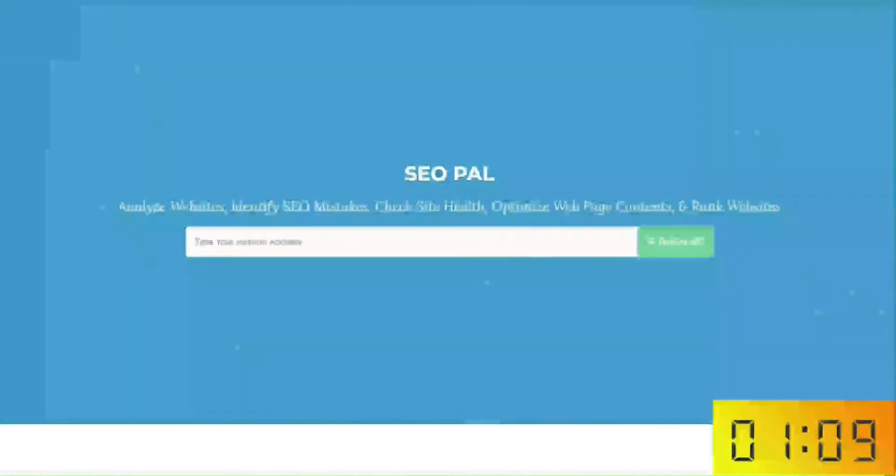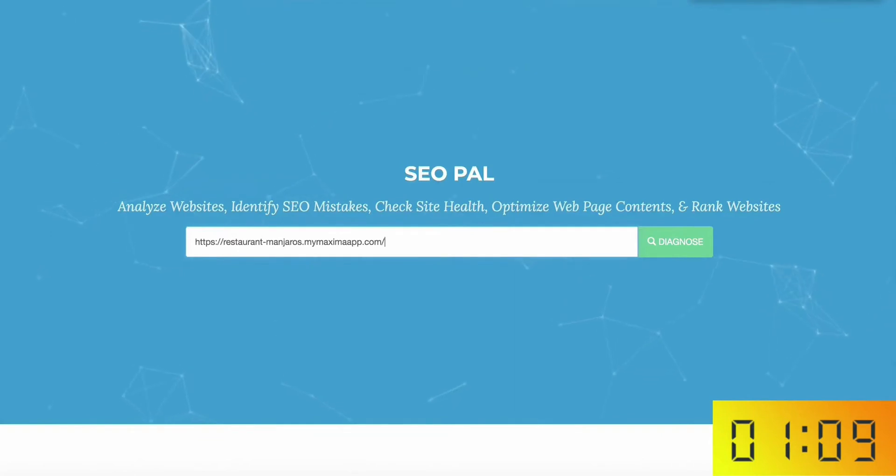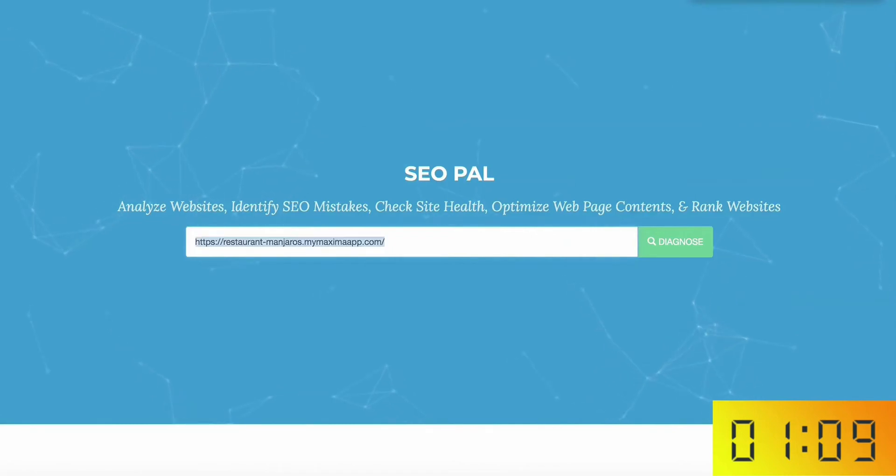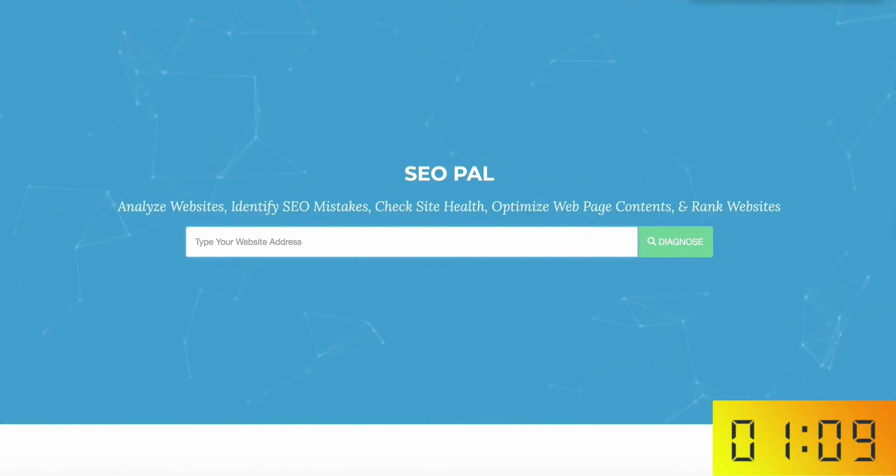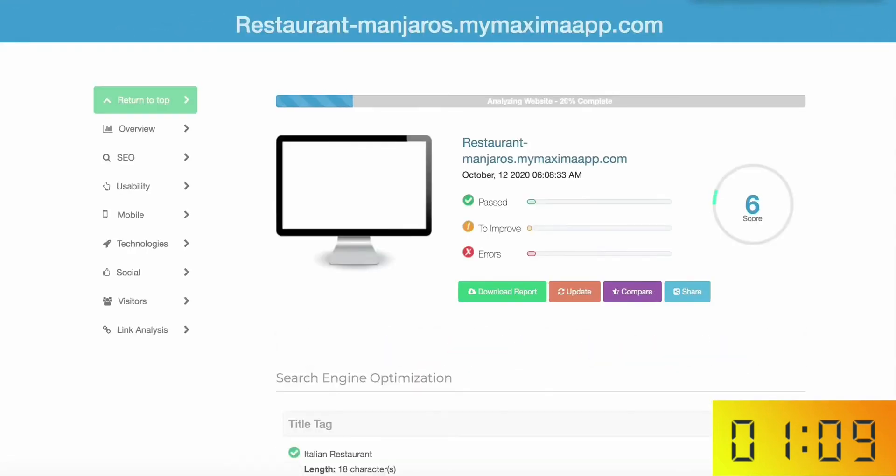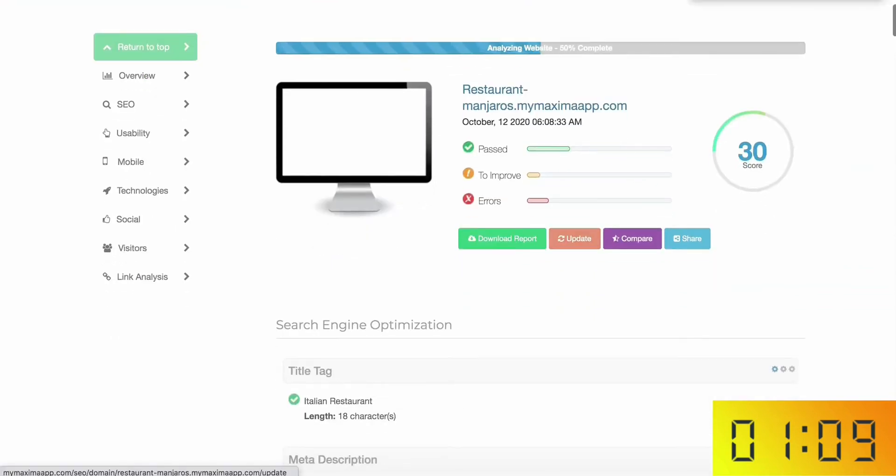Alright, so now moving on to step four, which is to rank these sites on Google so that you get free traffic without spending a dime. Now once you put your website URL in here, the smart AI technology built-in will go to work for you, analyzing what's wrong and the key things which are missing in order to rank it high in Google. Alright, so let's start the clock.